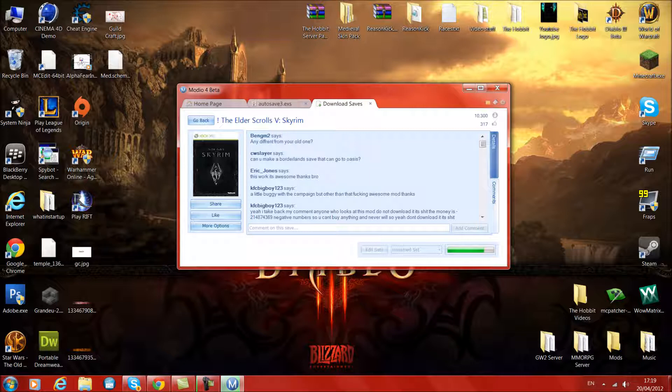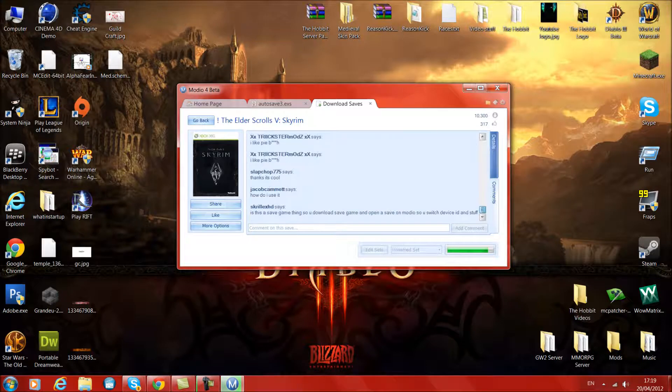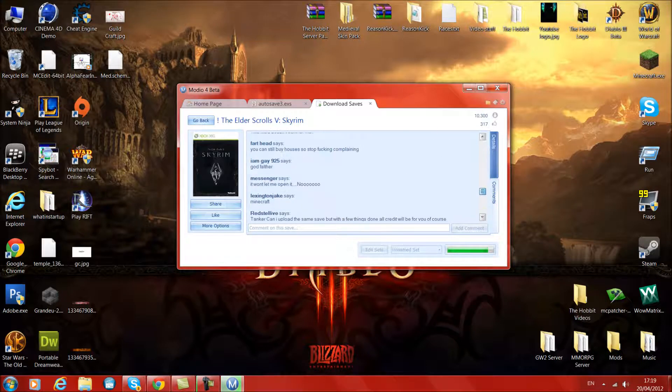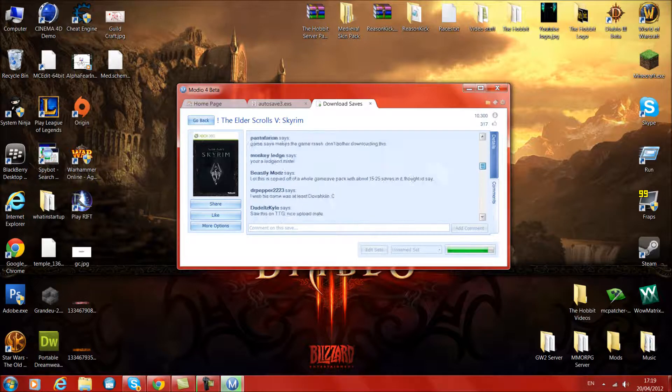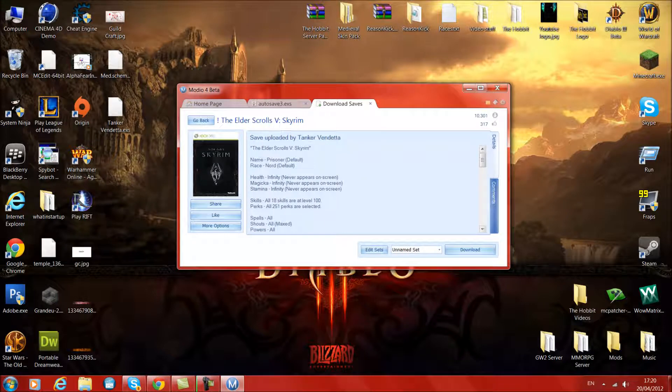We also have a comment page where people can comment on how they think this save is. So here we go. It works awesome. And yeah. So everyone seems to like it. So it's downloaded.